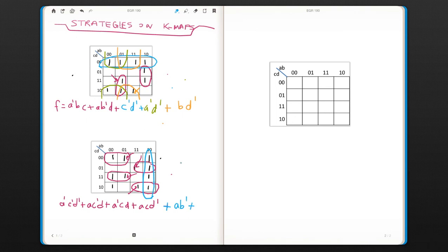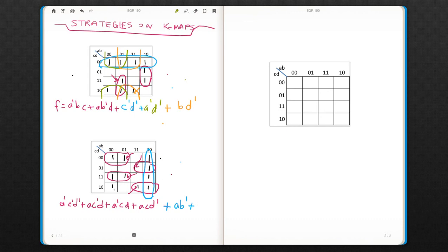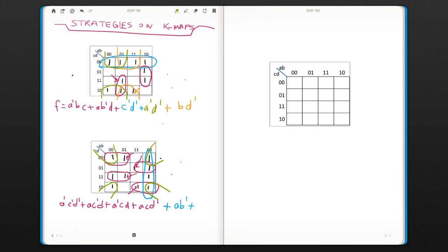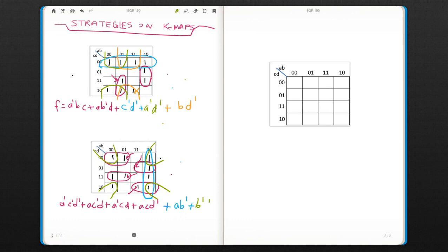Now we have only one term left, which is this one. So you can cover it with this, and this one, or this one, or this one, but hey, there is another one. Actually, it creates a square, is this one. It does create a square because it's adjacent to each other. And here, a is changing, so a is going to go. b is not changing, so it's going to be b-naught. c is changing, and d is not changing.